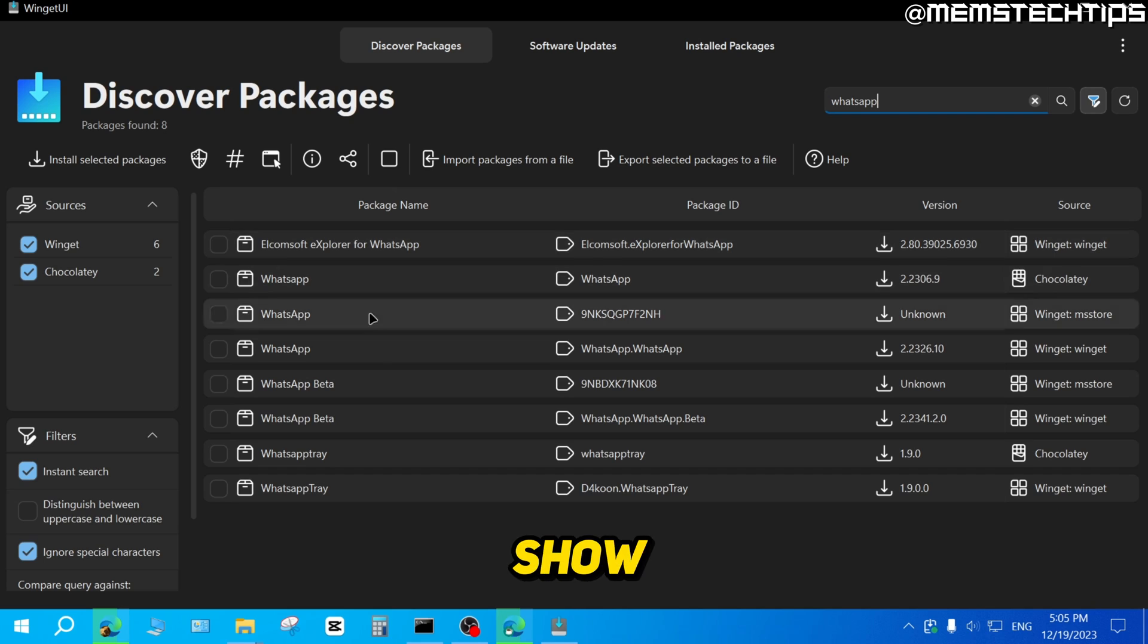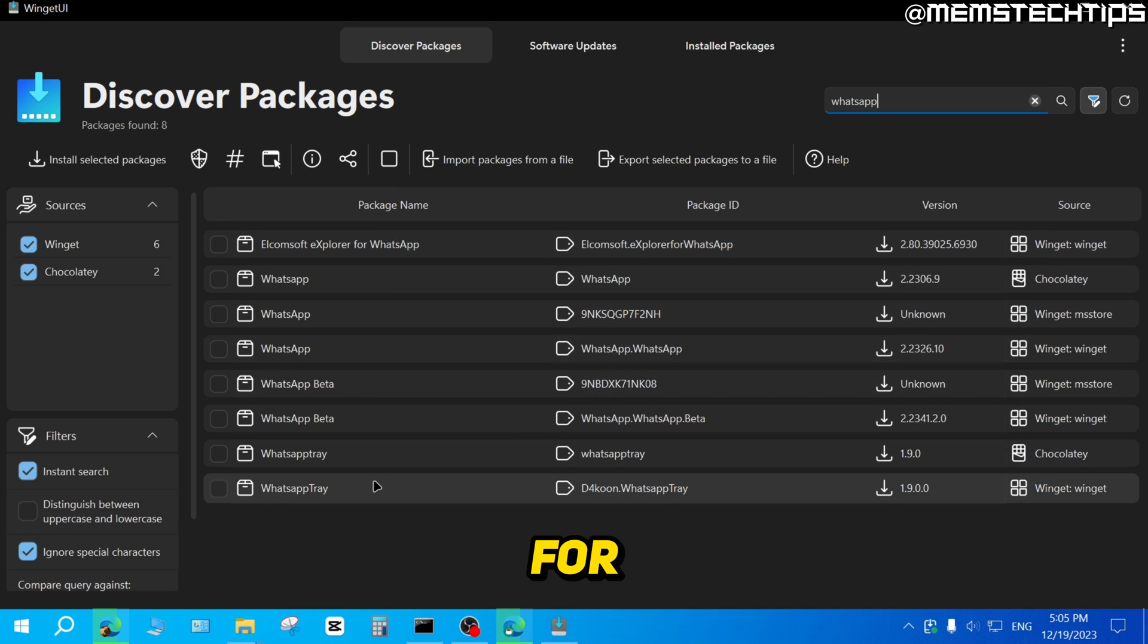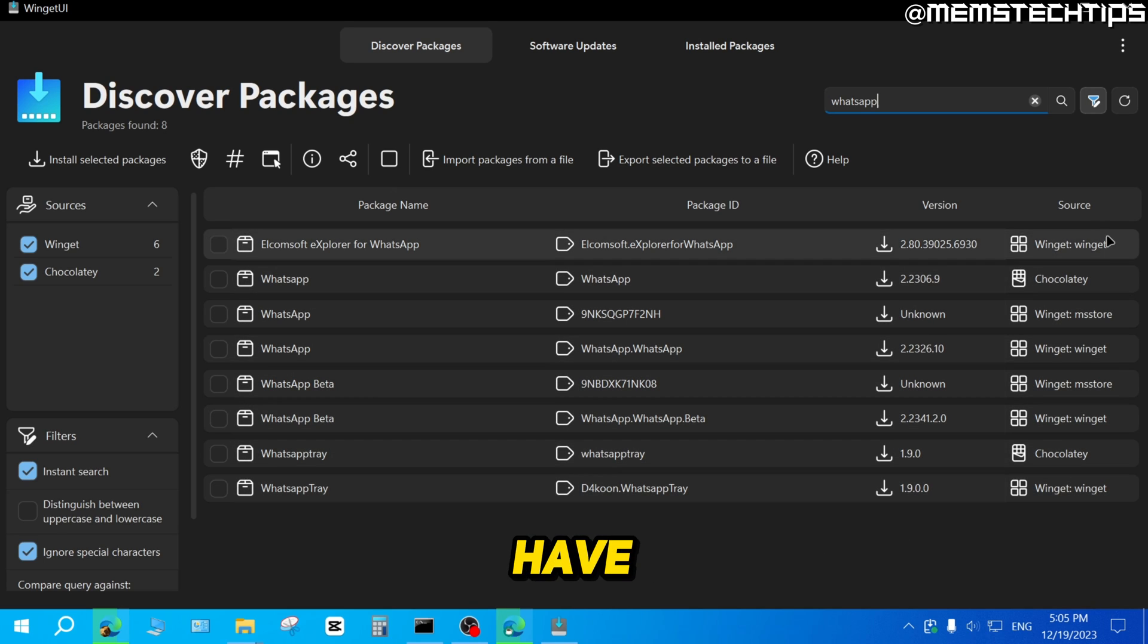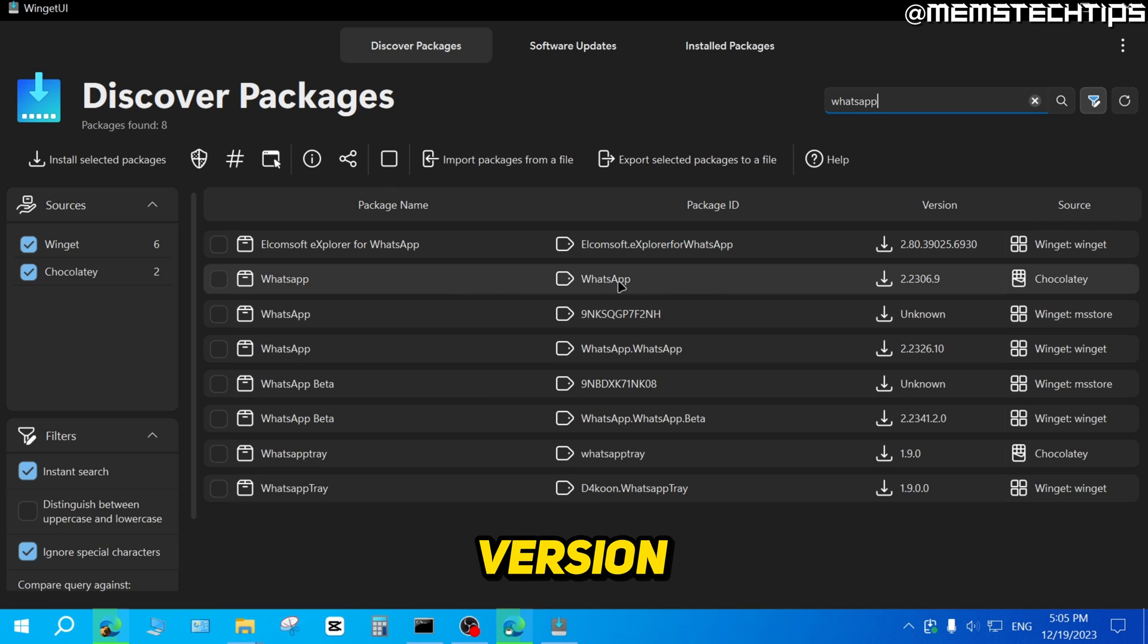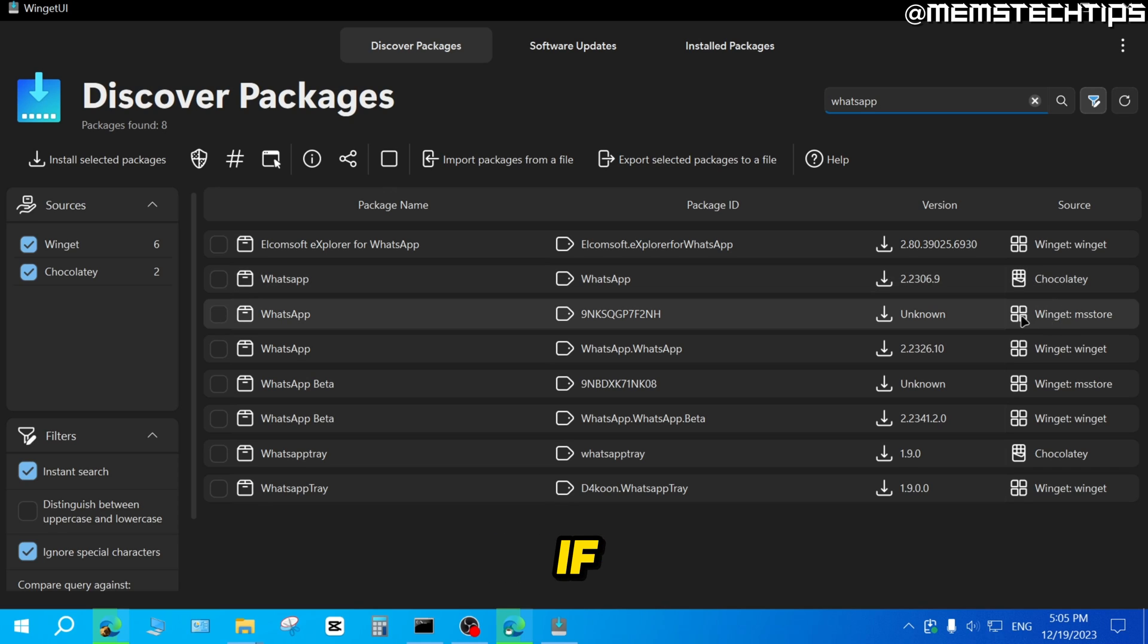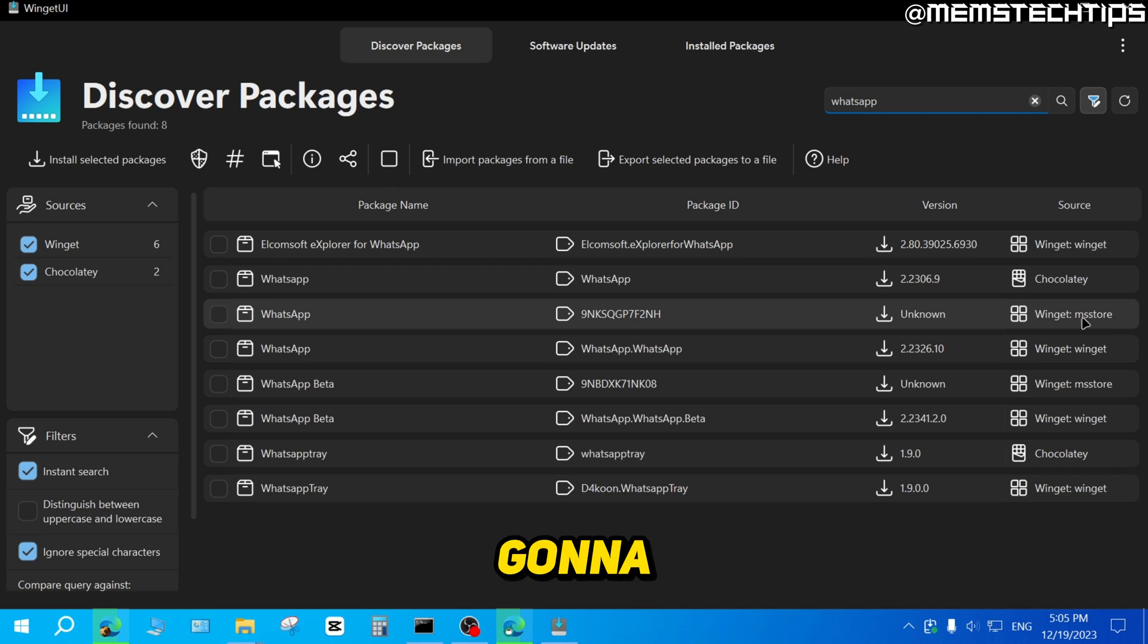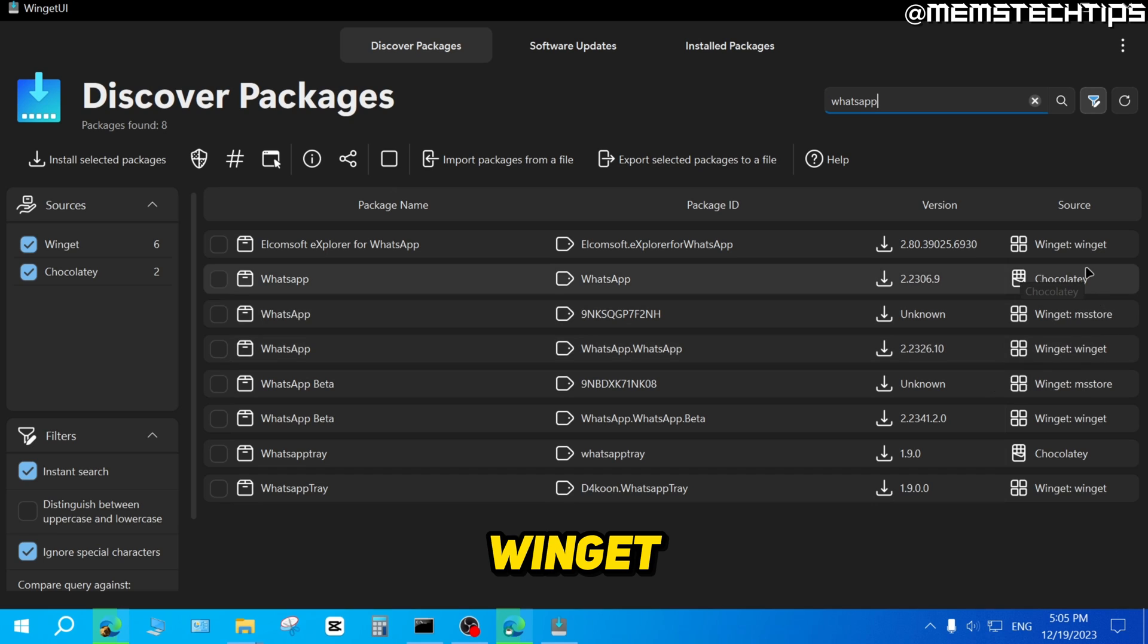It's then going to show you all of the results that it found for WhatsApp. If you have a look on the right here, you can see the source where it's going to download it from. If you choose this version of WhatsApp, it's going to use Chocolaty to install it. If you choose this version, it's going to use the Microsoft Store. And if you choose this version, it's going to use Winget.